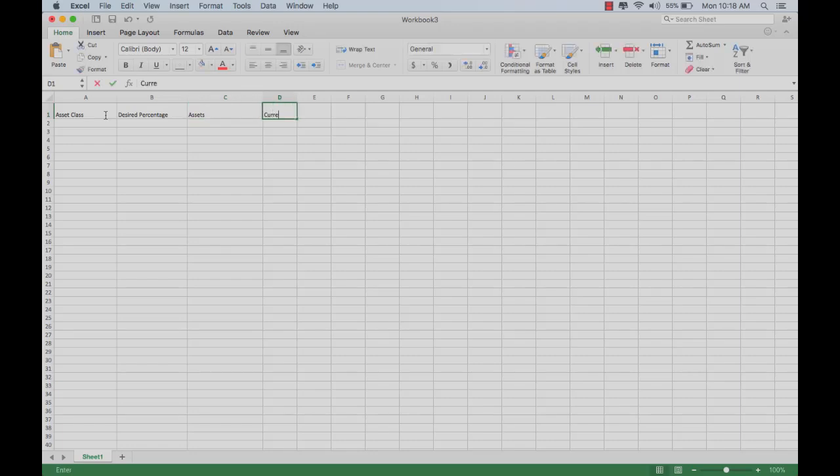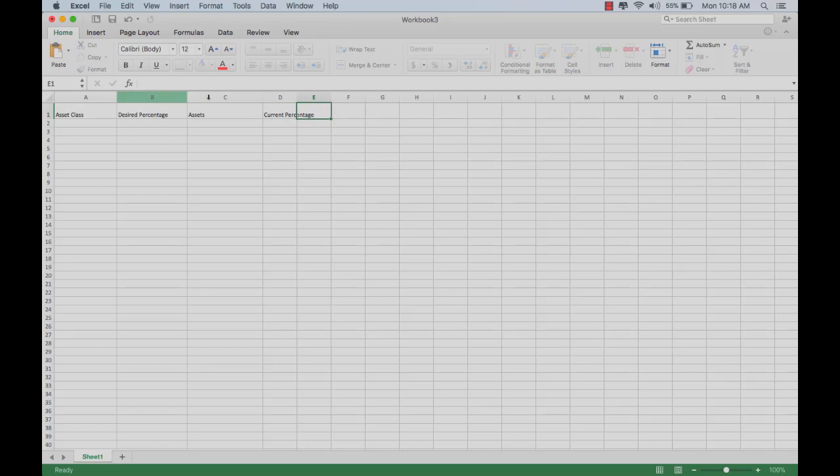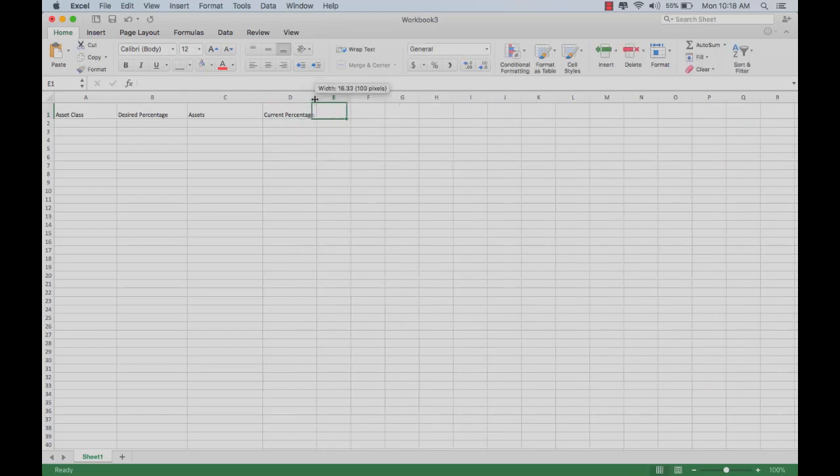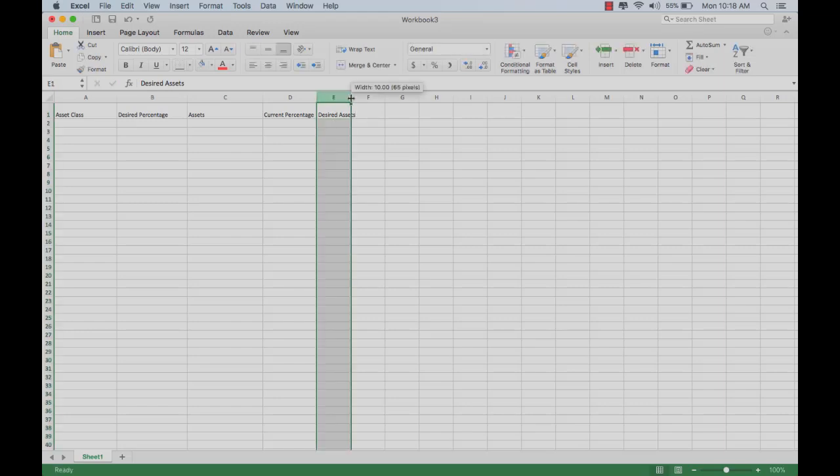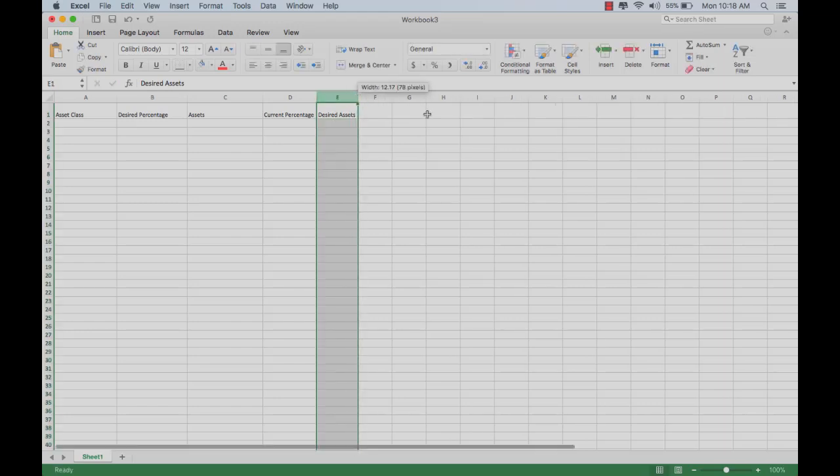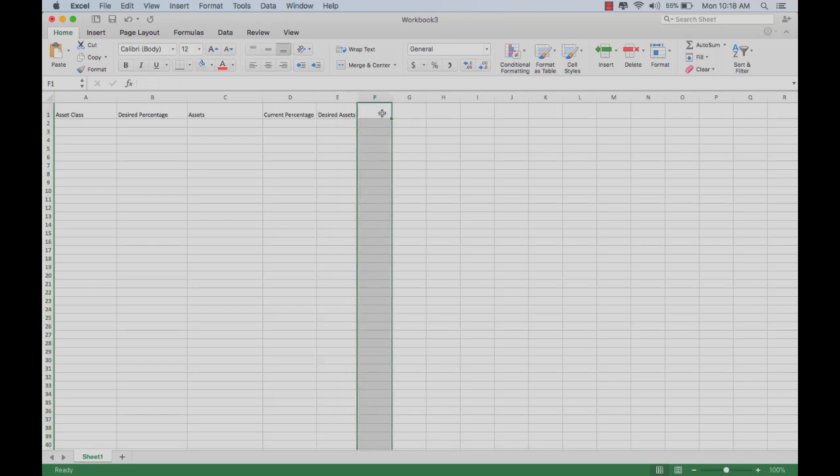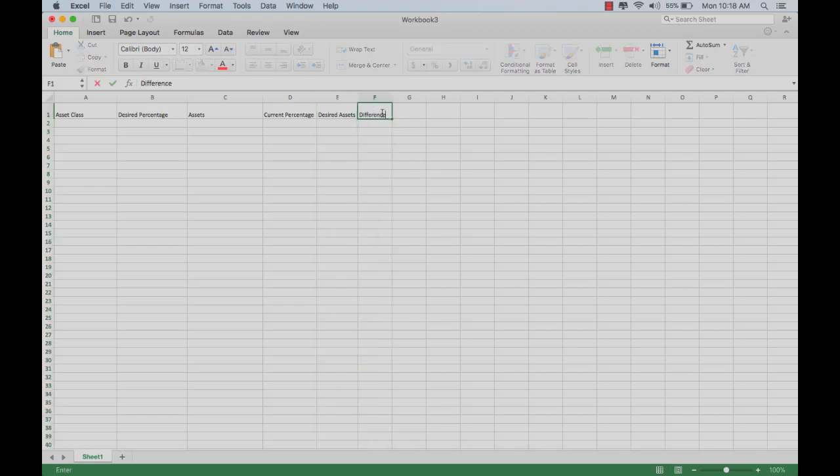Then the current percentage that you have in each of those asset classes. Next, your desired amount of assets for your portfolio in that asset class. And then finally, the difference between what you have and what you want in there.